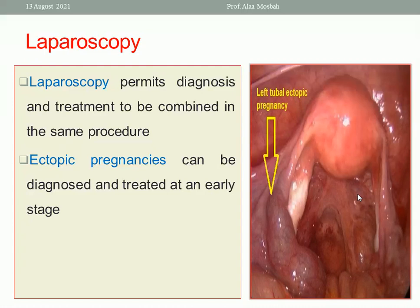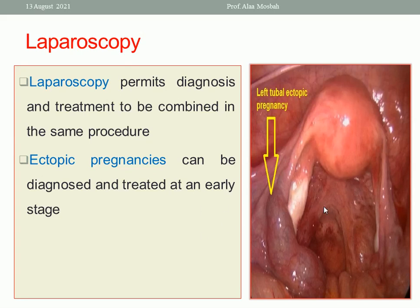Laparoscopy plays an important role — it is used both for diagnosis of early ectopic pregnancy and as a therapeutic measure. For example, for a left tubal ectopic, laparoscopic salpingectomy can be performed. The affected tube with the ectopic inside is removed, while the healthy contralateral tube is preserved.